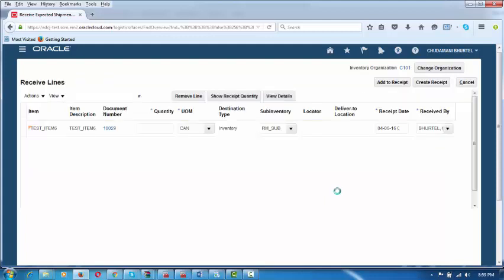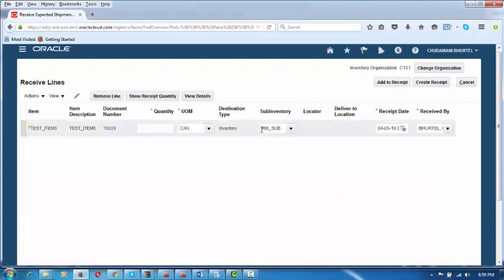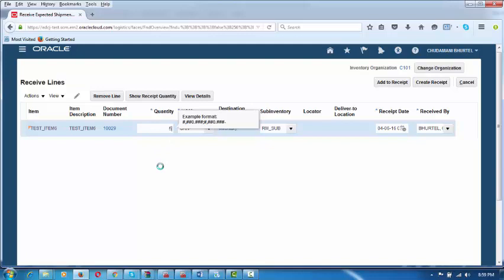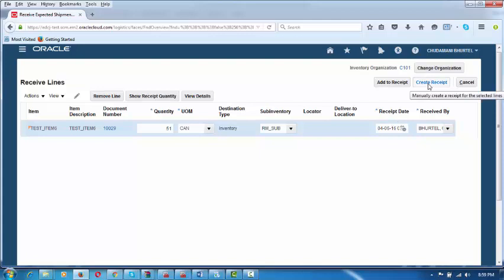You will now go to the next screen. Here you say in which sub-inventory you are going to receive — it is already there — and the purchase order number. Enter how many quantities: the supplier has supplied only 51 cans and not 101 cans. Put the quantity and then click on Create Receipt. Click on Create Receipt and it goes to the next screen.